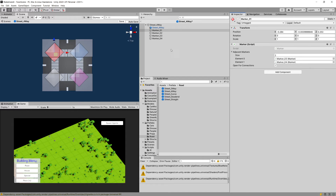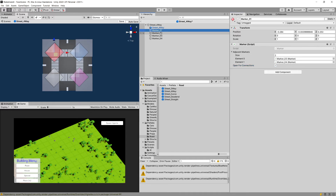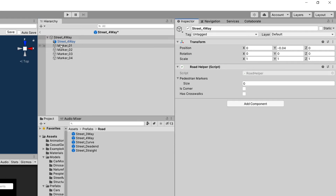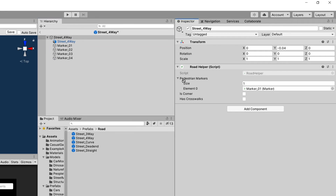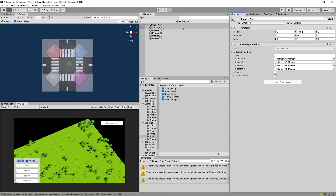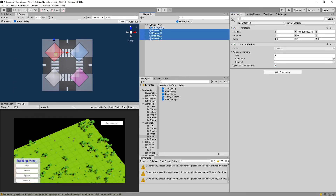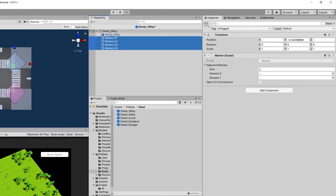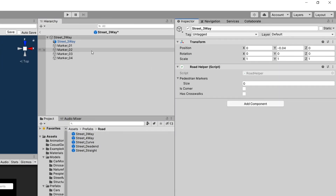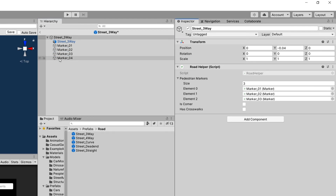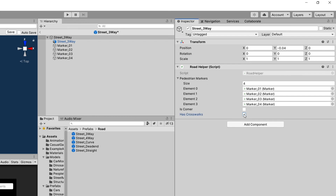Make sure you don't add more than the necessary markers — avoid accidental duplicates. All four markers should be open for connections, so verify that on marker_01, _02, _03, and _04. Add a road helper to the street four-way, drag all markers to the pedestrian markers list, and check has-crosswalks. Copy all four markers with Ctrl+C, go to the three-way prefab, save it, paste the markers — they are all preset. Add the road helper, drag all markers in, and check has-crosswalks to true.